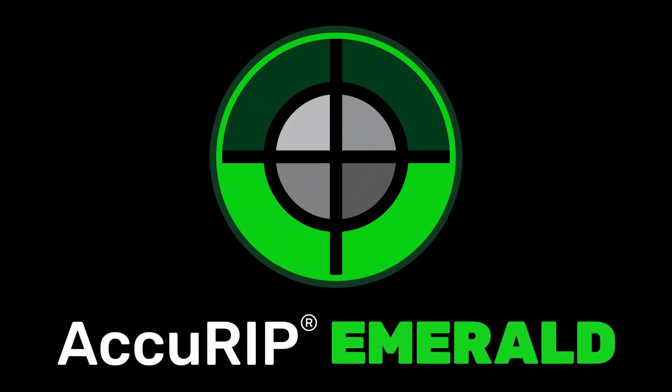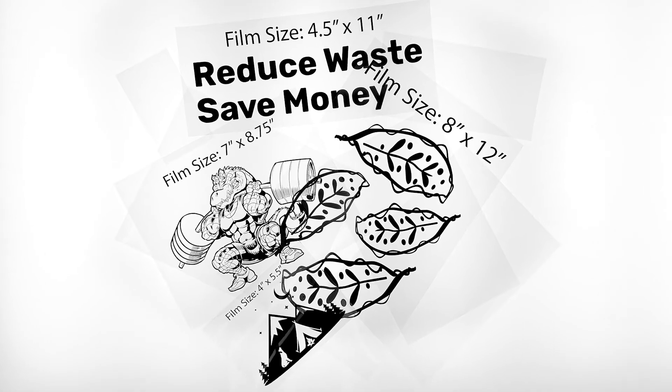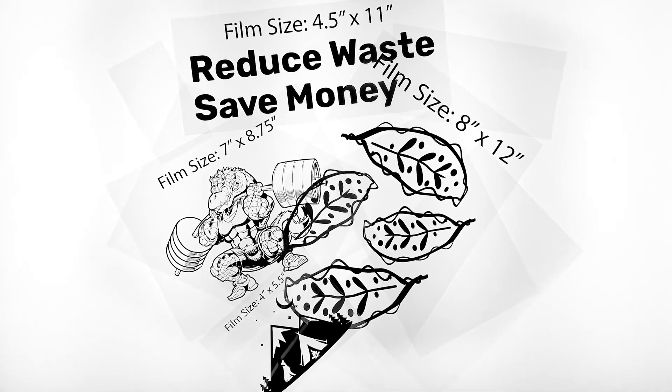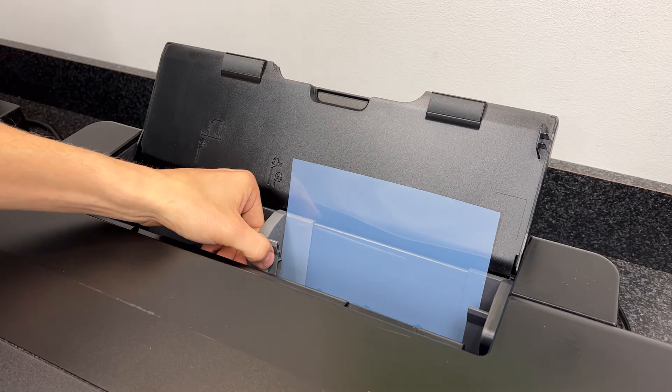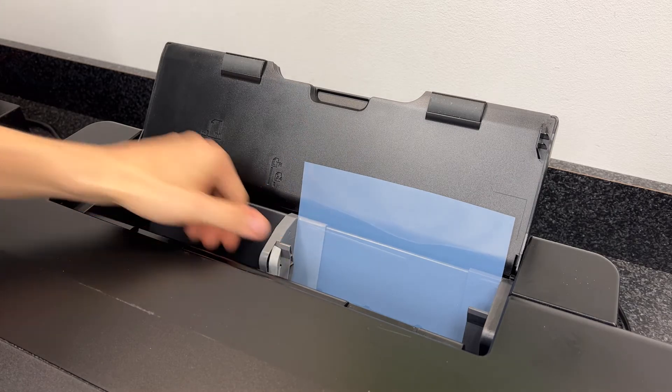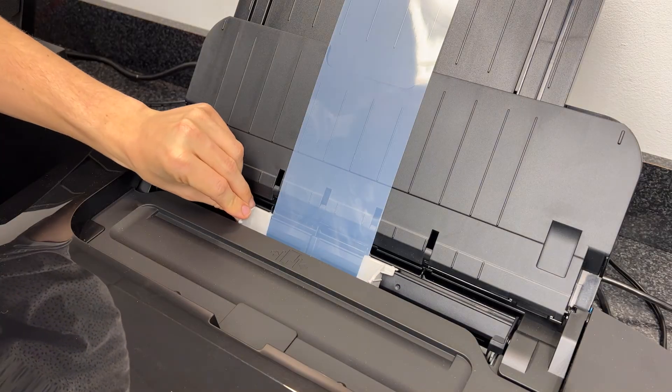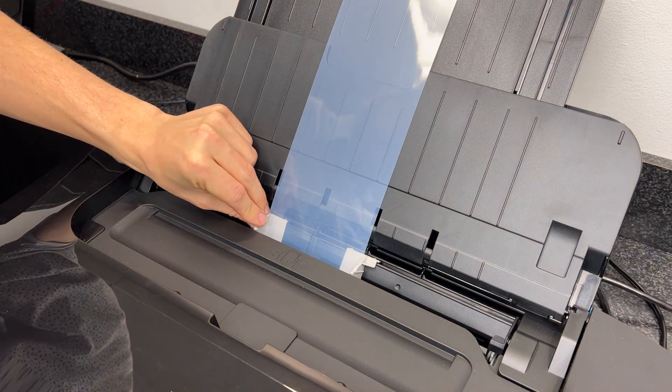Everyone wants to save money. Making the most of every sheet of film helps. Some printer models load film to the right side of the media loader, while others center load.